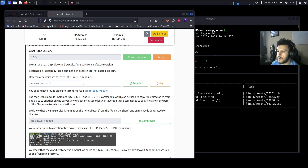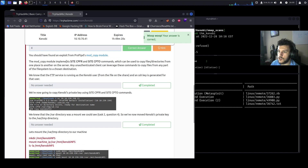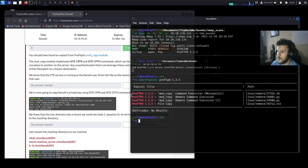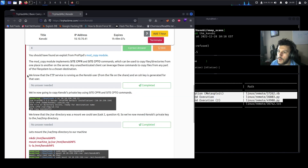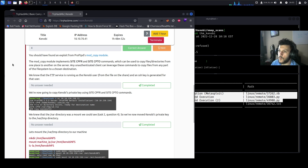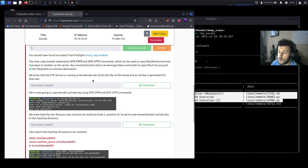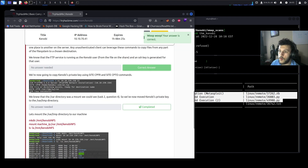Running searchsploit for ProFTPD 1.3.5 shows four results. The answer to how many exploits exist for this version is four. The relevant exploit is from ProFTPD's mod_copy module, with three results for that. The mod_copy module implements SITE CPFR (copy from) and SITE CPTO (copy to). Any unauthenticated client can use these commands to copy files from any part of the file system to a chosen destination. We know FTP is running as the Kenobi user based on the log file, and that an SSH key pair was generated for that user.